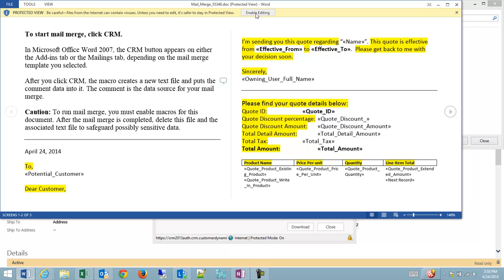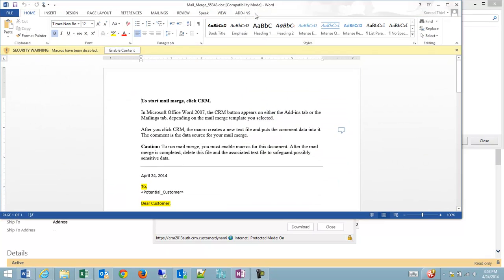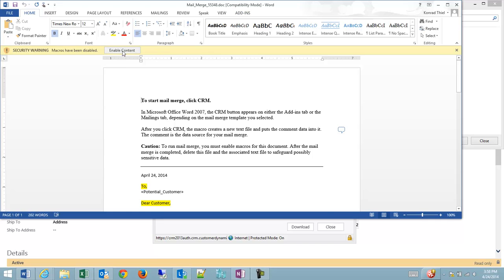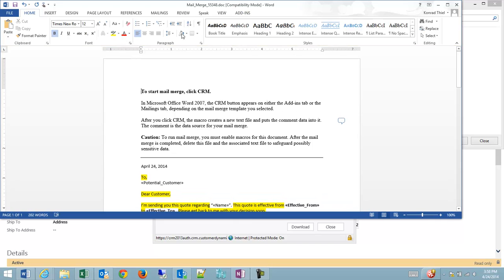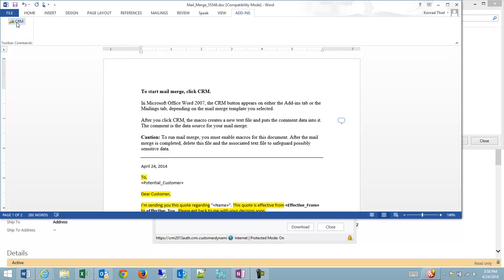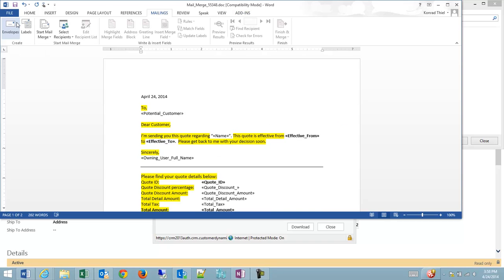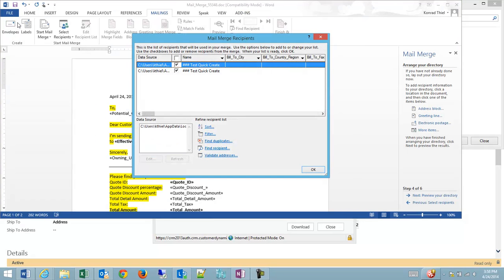So what I have here is I have my mail merge document. I'm going to click enable editing. I may have to click enable macros, so I'm going to enable the content. And then on my add-ins tab, in everything from Word 2007 and on, you'll find a CRM button. So I'm going to click that to do a CRM mail merge.